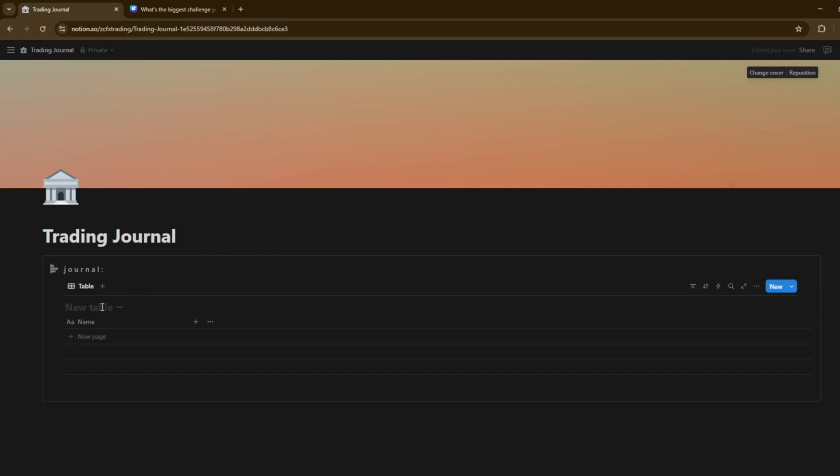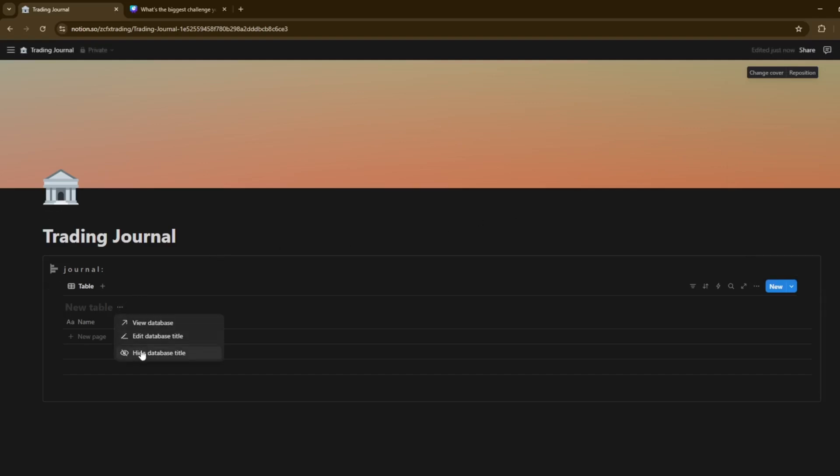Then inline. And we're going to just do a new empty database. We're going to just name it. Well, to be fair, we can hide this by clicking on the three dots there. Hide database title. Now, obviously, what you want on a Notion journal is completely up to you. But I'll do some general basic ones.